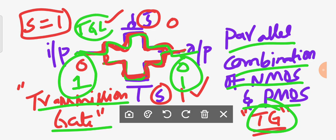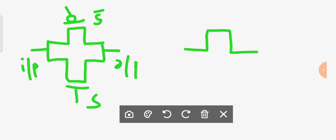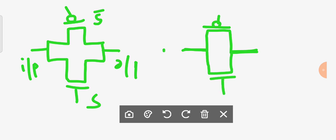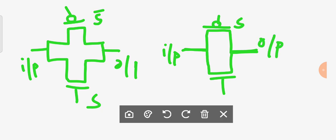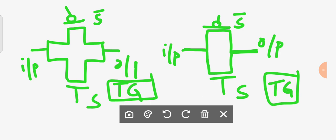Transmission gate logic is one of the switch logics. There are two types of symbols for the transmission gate. In one symbol, input is on one side and output on the other, with control signals S complement and S. The other symbol represents the same structure differently. Both represent the transmission gate.